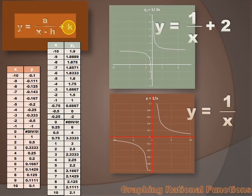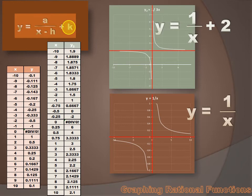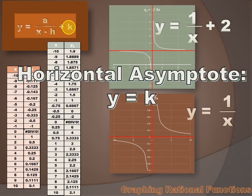In the parent function, the asymptotes are the x-axis and the y-axis. But in this new function, the asymptotes are the y-axis and the line at y equals 2. That's always going to be true — the equation for the horizontal asymptote will always be y equals k.